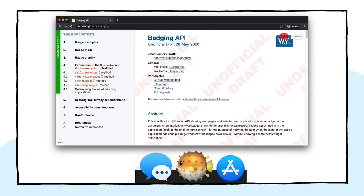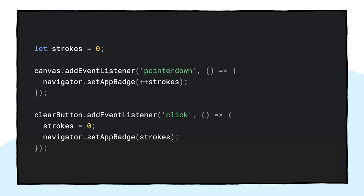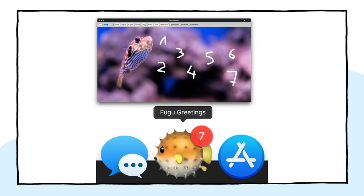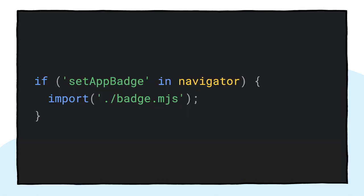Another useful API is the Badging API. As an installable PWA, Fugu Greetings of course does have an app icon that users can place on the app dock or the home screen. Something fun to do with it in the context of Fugu Greetings is to use it as a pen stroke counter. With the Badging API, it is a straightforward task to do this. I've added an event listener that on pointer down increments the pen strokes counter and sets the icon. Whenever the canvas gets cleared, the counter resets and the badge is removed. In this example, I've drawn the numbers from 1 to 7 using one pen stroke for each number. The badge counter on the icon is now at 7. This feature is a progressive enhancement, so the loading logic is as usual.